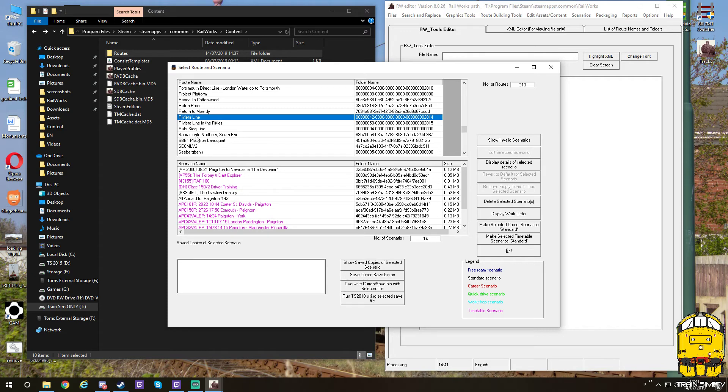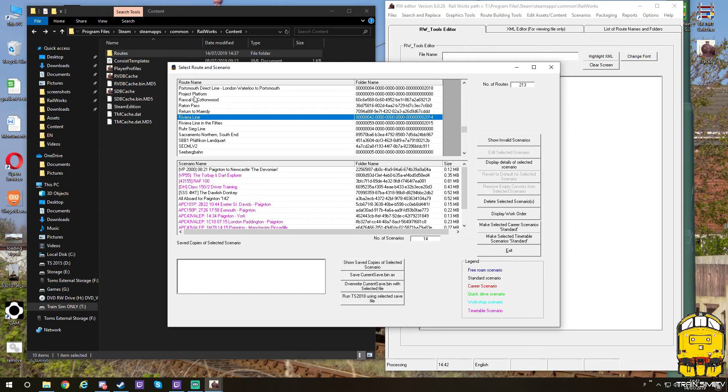You can do this with any route that has come from Steam. Routes externally, to my knowledge, none of them actually need that process doing. They'll already show up. If you've created your own route, it will automatically show up. It's just anything off Steam store—as the AP file, you have to extract it to make it appear. You can just extract every single one if you wish to do so.